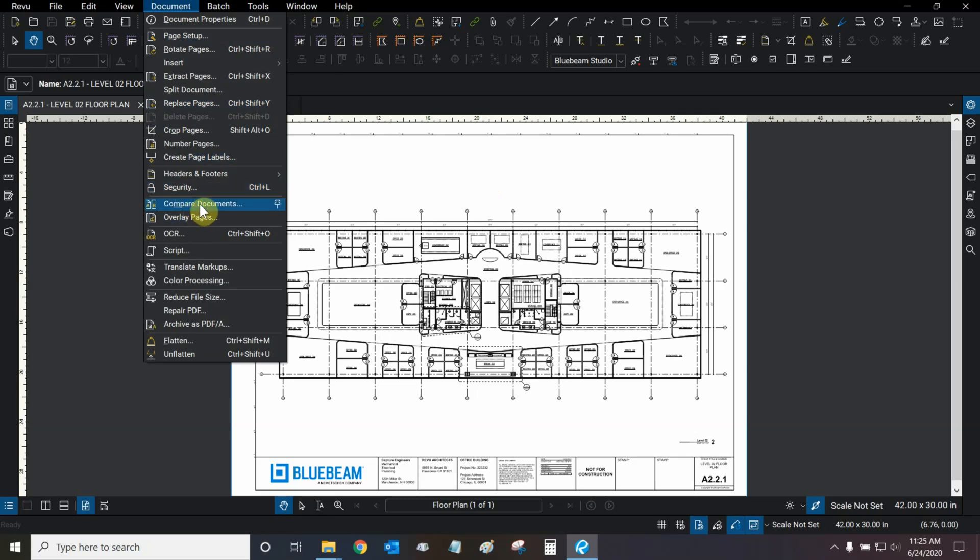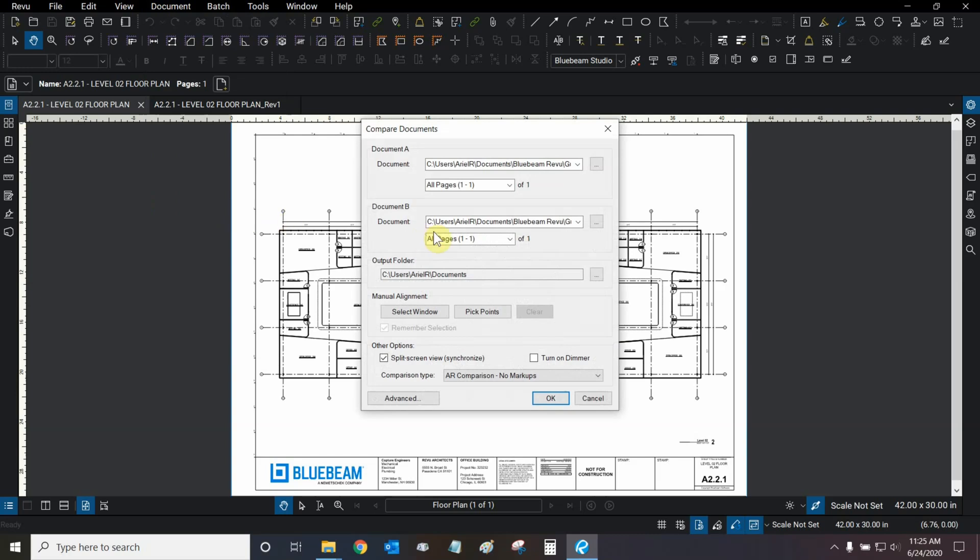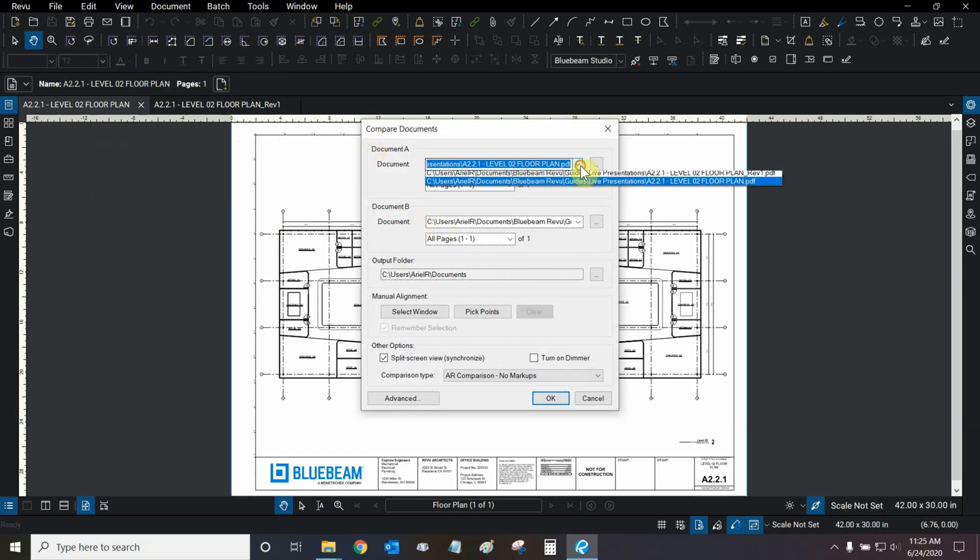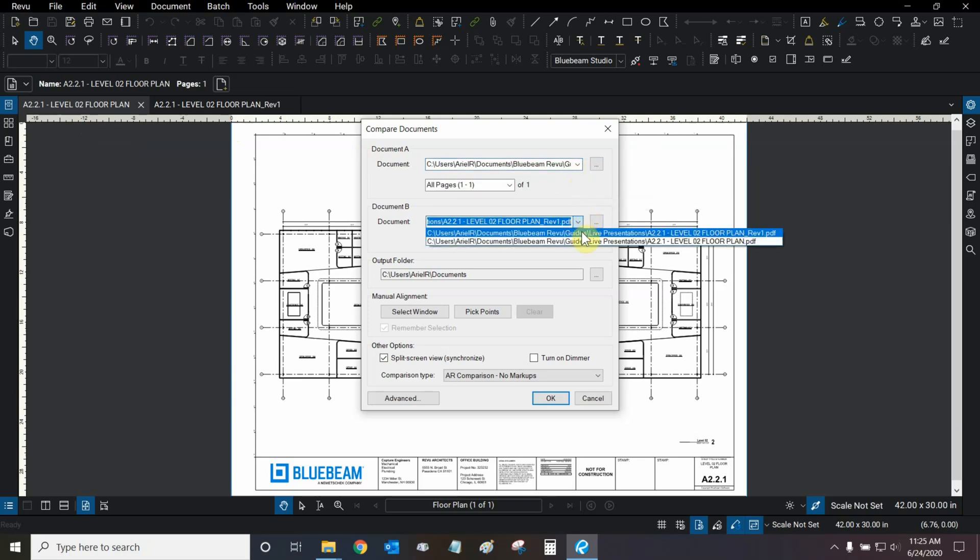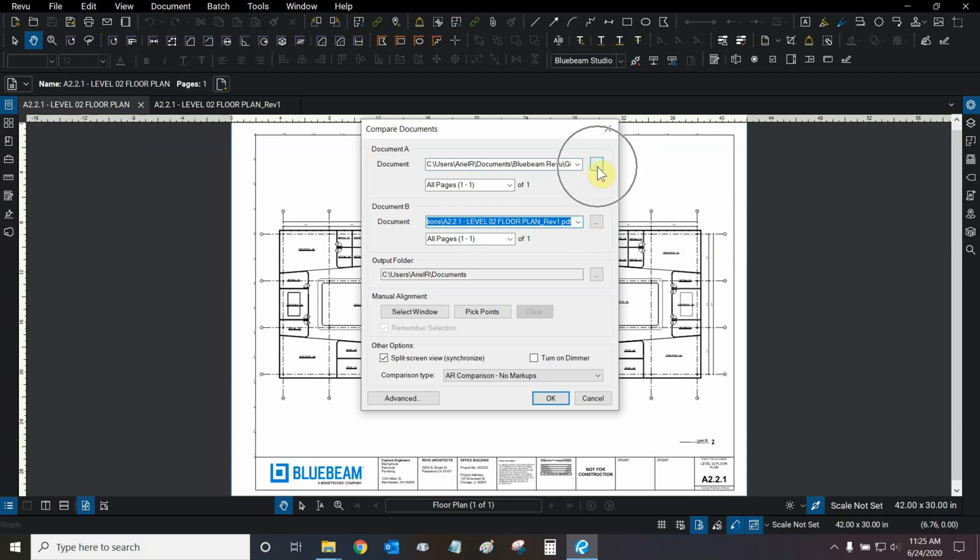Let's use compare documents first. Review has automatically detected that we have two files open, so the first file for document A will be the old floor plan, and the second one will be the revision of that floor plan. If we wanted to manually compare different files, we can click on this button right here or here. We can also choose where our new comparison file is going to be saved under Output Folder, and we can change that if we wanted to by clicking on this button right here.